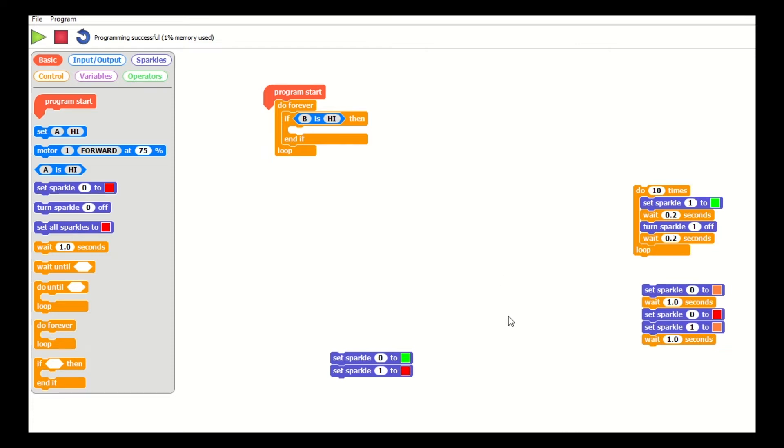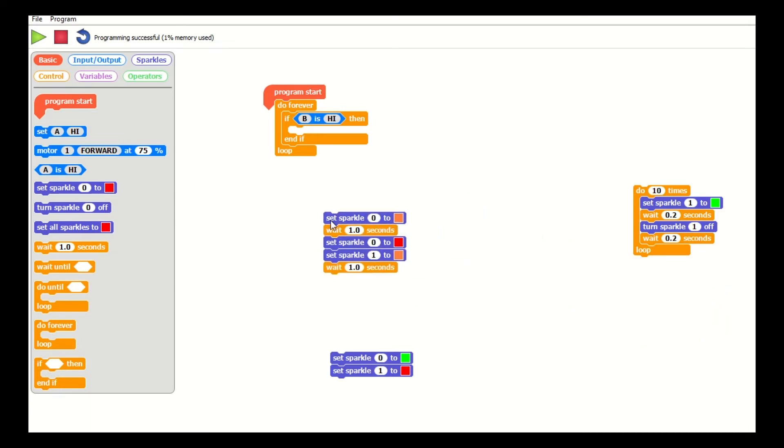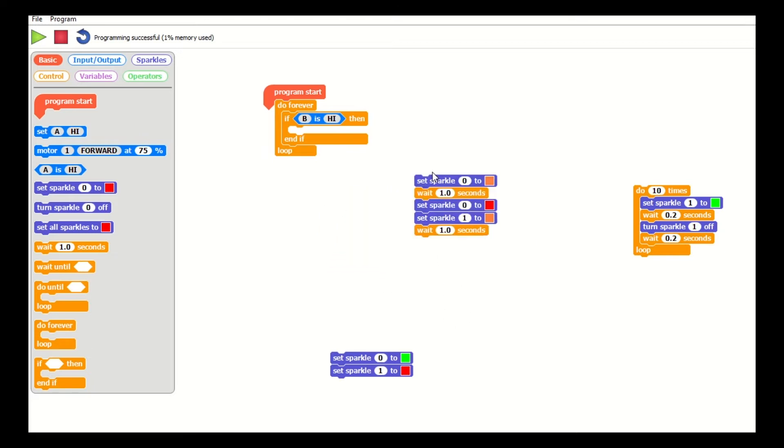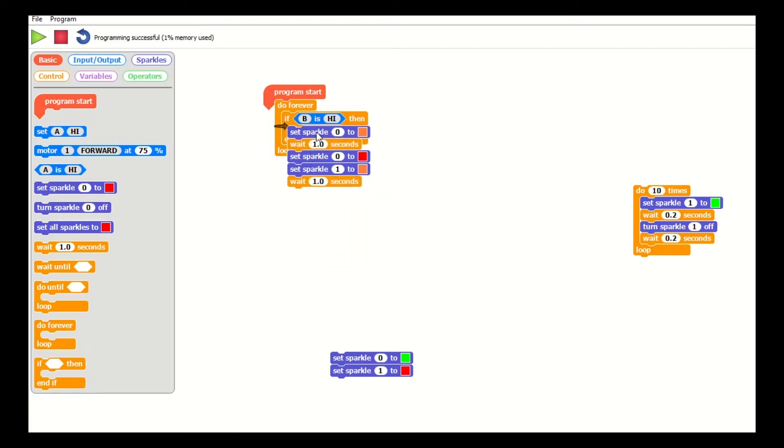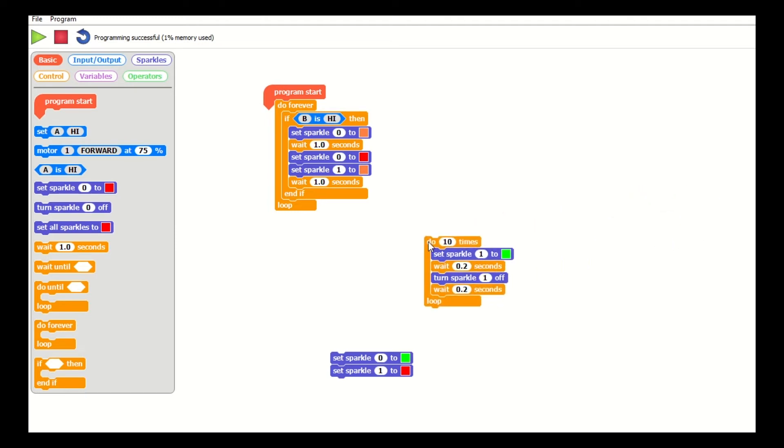Now if it is on, what I want to happen is for my Sparkle lights to change. What I'm going to do is just go through a color change here. The first Sparkle is going to change to orange, it's going to wait for a second, and then Sparkle 0 will change to red and then Sparkle 1 will be amber. There'll be a wait there, so I'm going to put that next bit into my loop here.